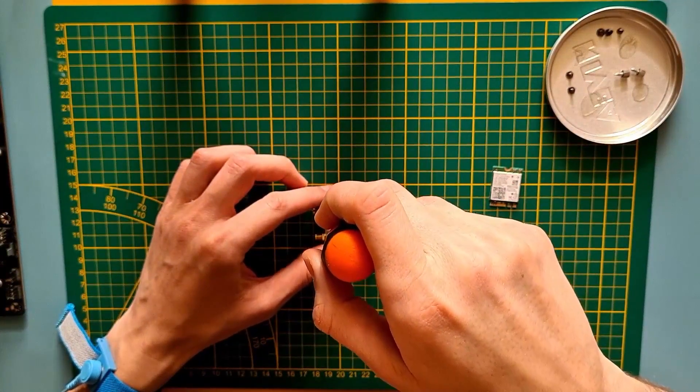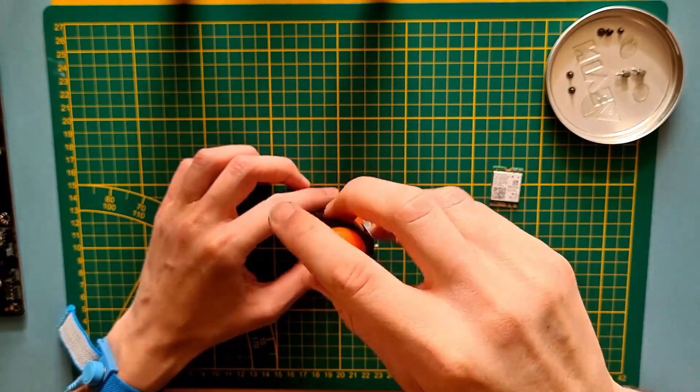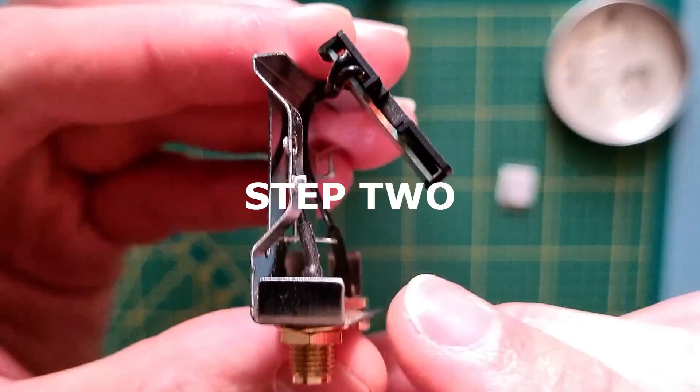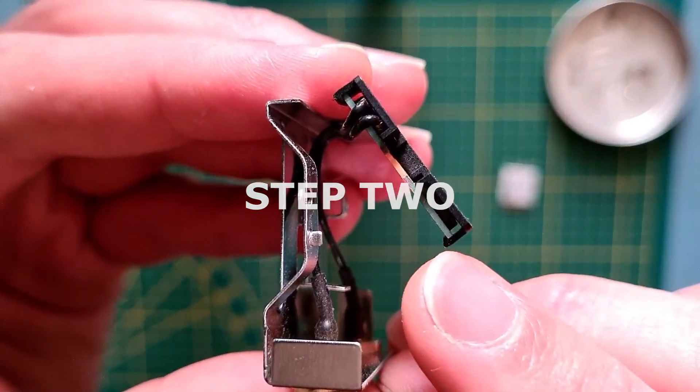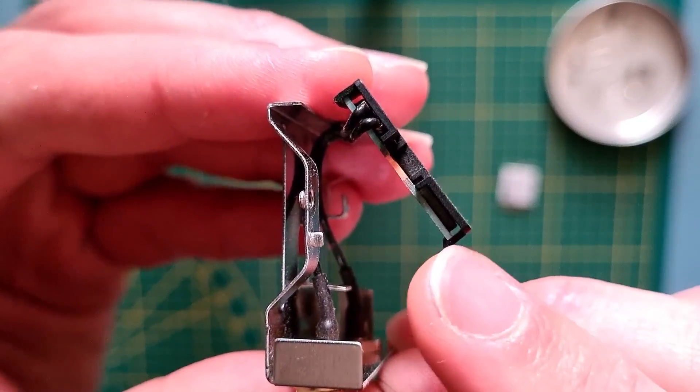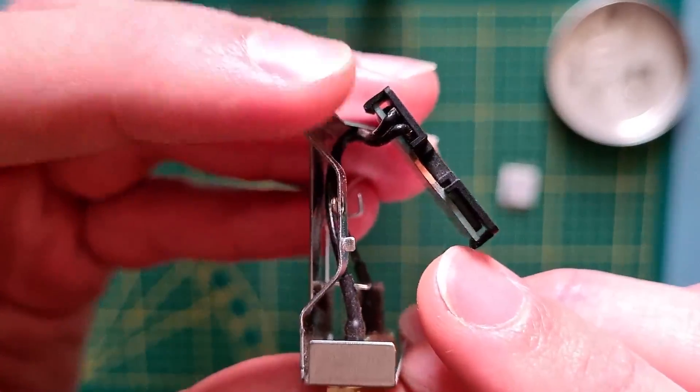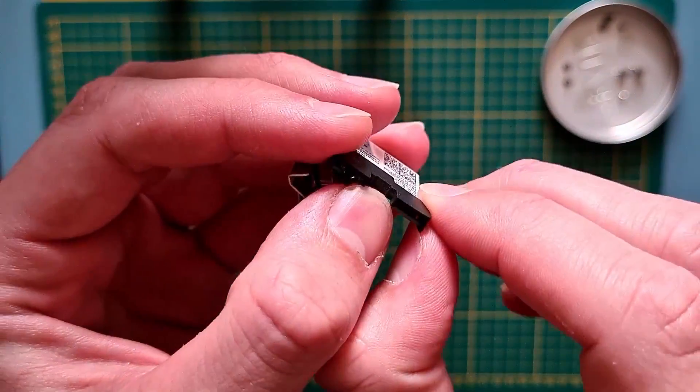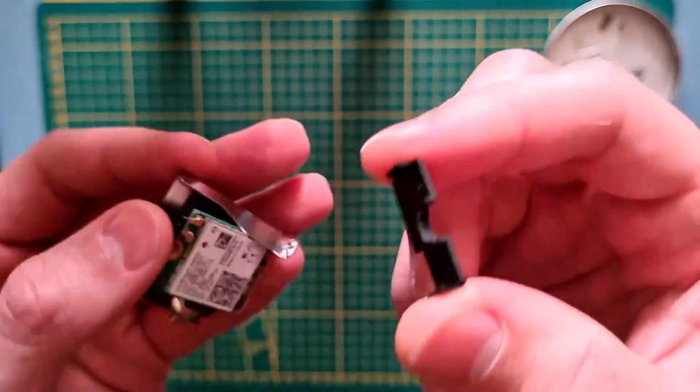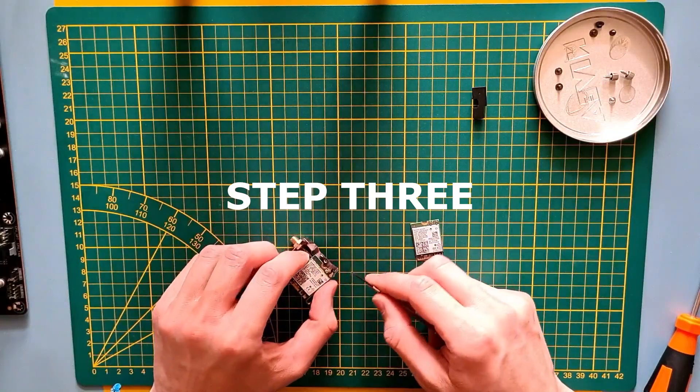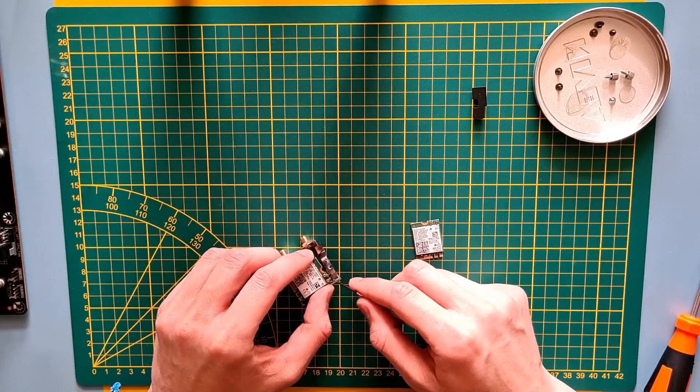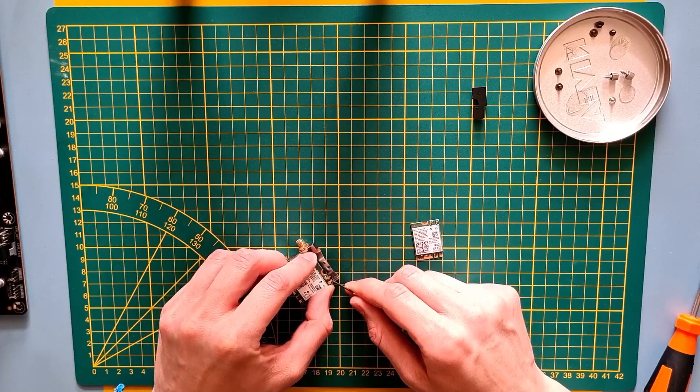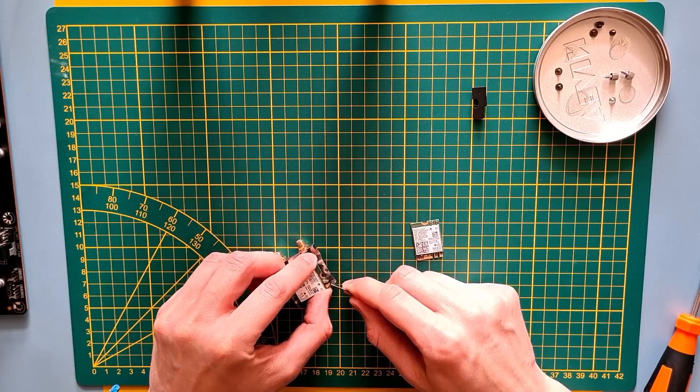Step one, remove the screw. Step two, use your nail to dislodge the plastic cover of the card. Step three, use your nails or a small flat screwdriver to release the antenna wires.